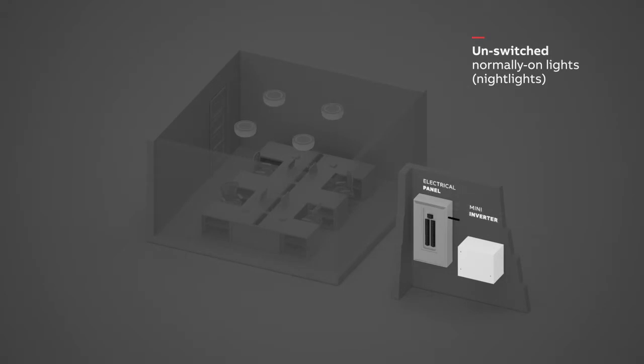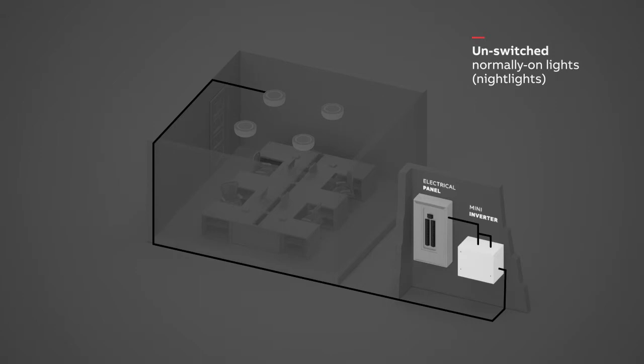Wire the electrical panel to the unswitched input on the mini inverter. Wire the mini inverter to the night light load. You can wire one or more night lights the same way.